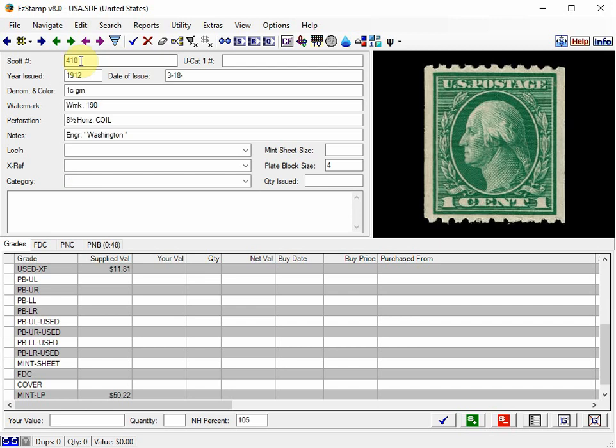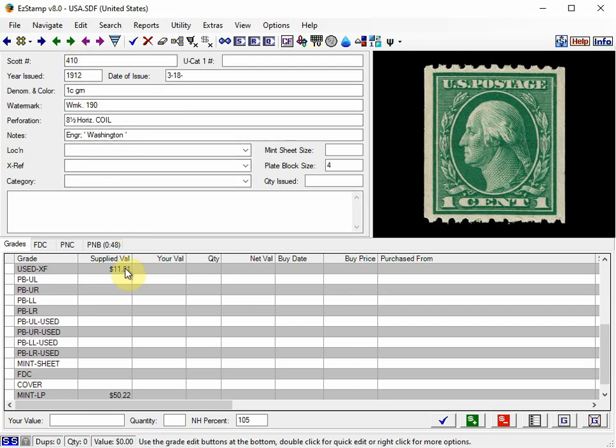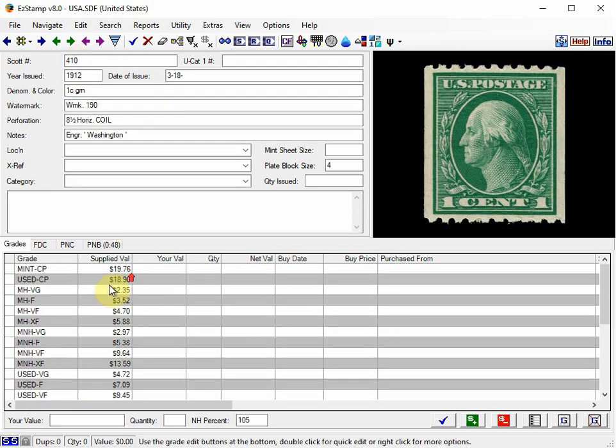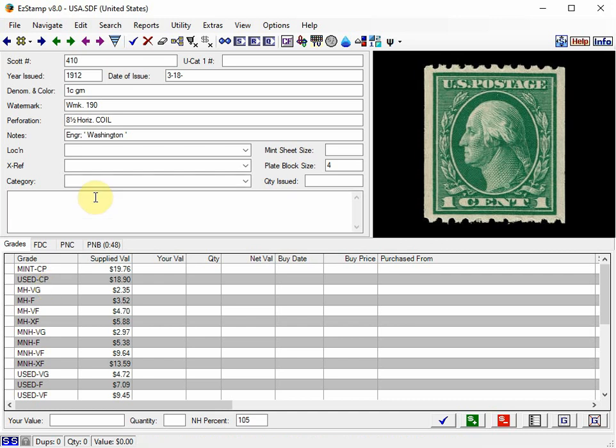So I'll bring up our stamp again. And there's our two new grades, Mint Coil Pair and Used Coil Pair. Now that we have the new grades, we can just inventory them as any other stamps. I will also add Coil Pair in the Category field, which allows us for easy searching for such records.